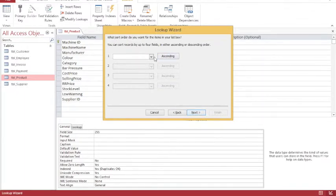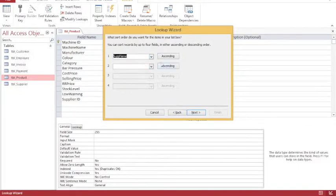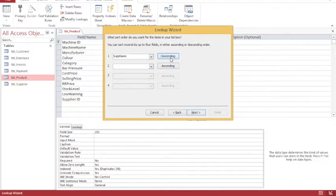I'm going to sort the information, and I'm going to sort it by supplier name in ascending order. If I want to change to descending order, then I just click on the box, and it changes to descending.